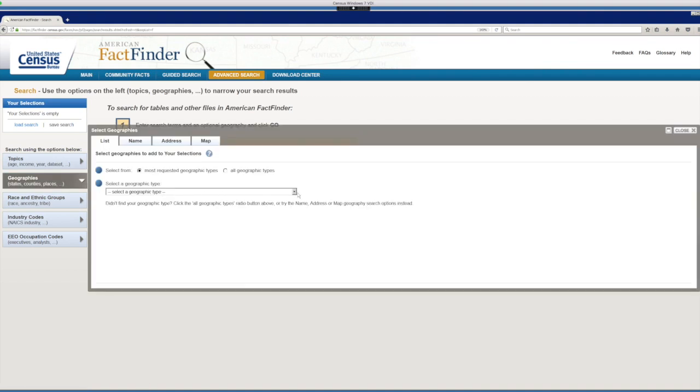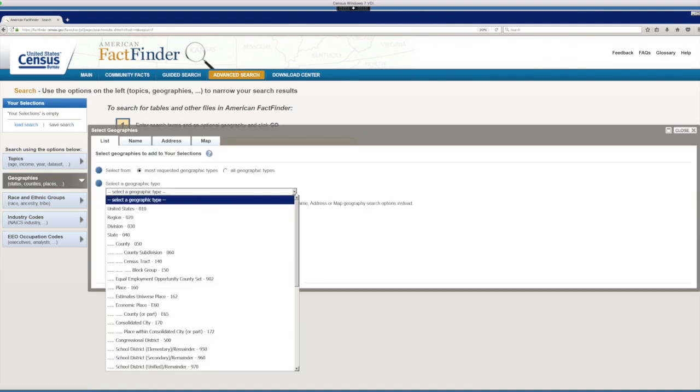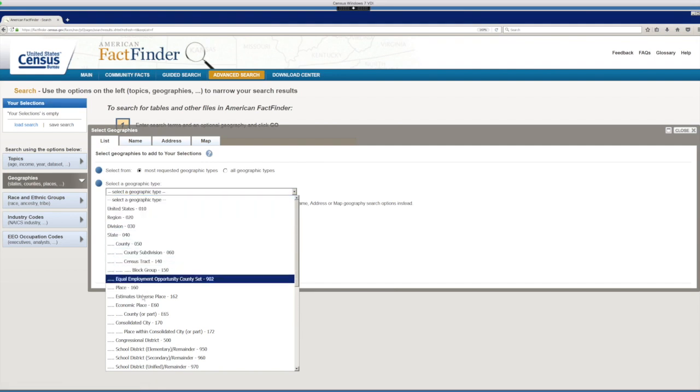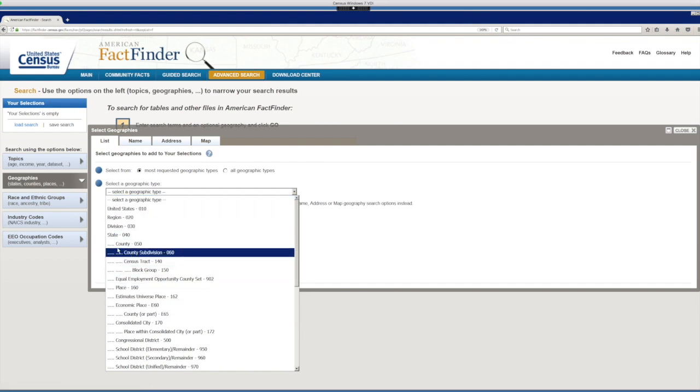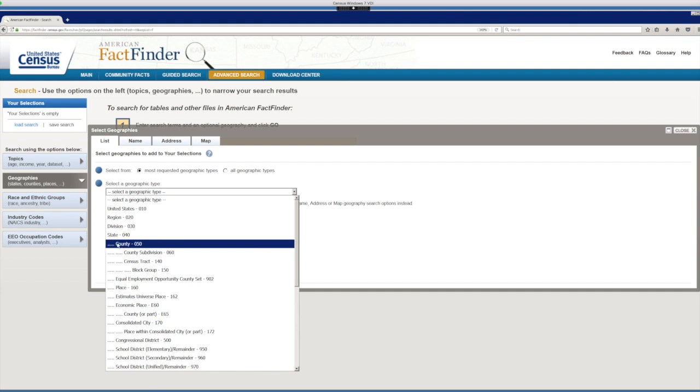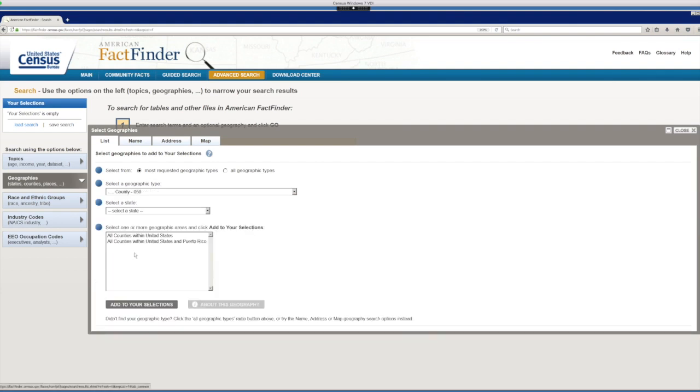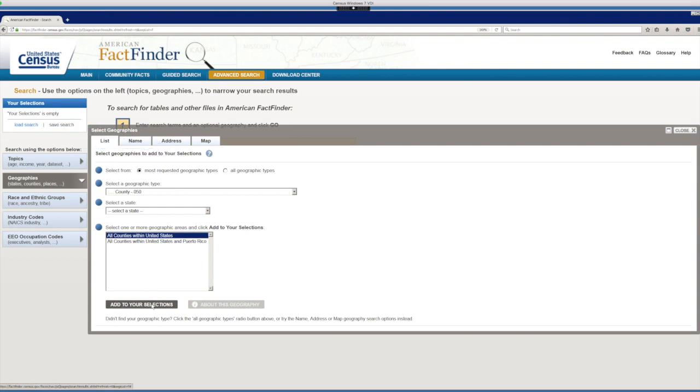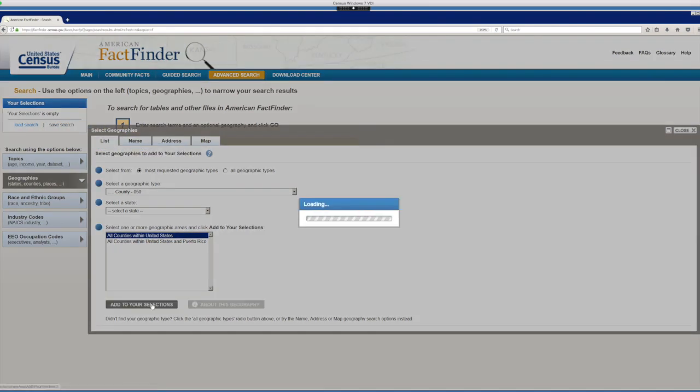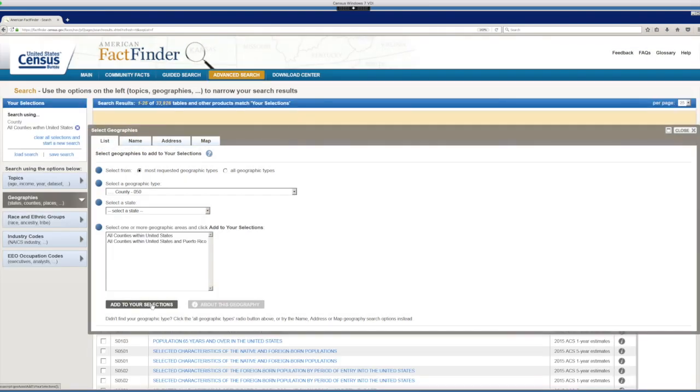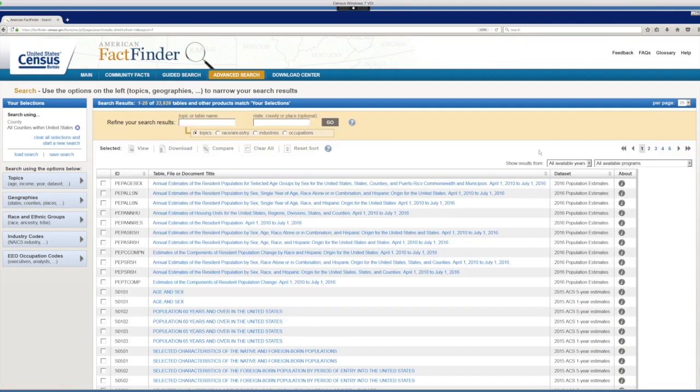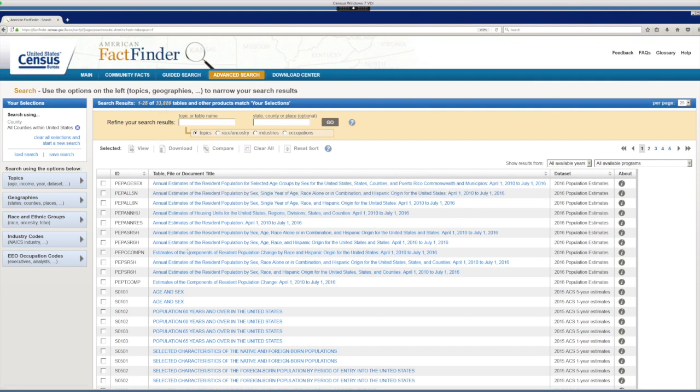So we'll start by selecting the Geography option. Once you click in Geography, from the List tab, I can select the geographic level I want to work from. In this case, let's look at all counties in the US. So I click in County, and I don't have to select the state since I want all counties in the US. Once I click in all counties within the US, I can add them to my selections, or to my shopping basket, as I like to call it.